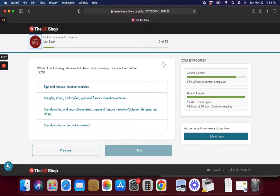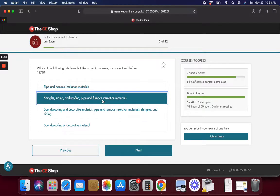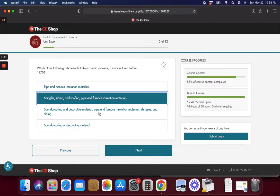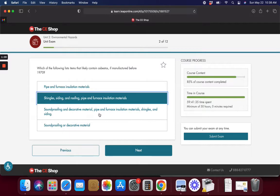Which of the following list items that contain asbestos if manufactured before 1970? What likely contains asbestos? It's usually shingles, furnace insulation, siding. I don't know about decorative material. I guess we could put that in there too. We're going to take a chance and leave it at this.